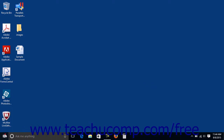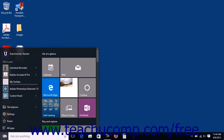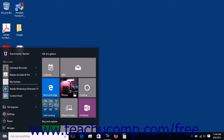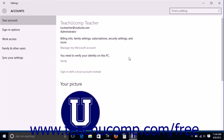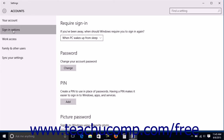To create a PIN or picture password, click the Start button to display the Start screen or Start menu. If using the Start screen, click the Nav button in the upper left corner to display the navigation pane. Then click the Settings command to open the Settings window, and click the Accounts button. Click the Sign In Options link at the left side of the screen to display your sign-in options.